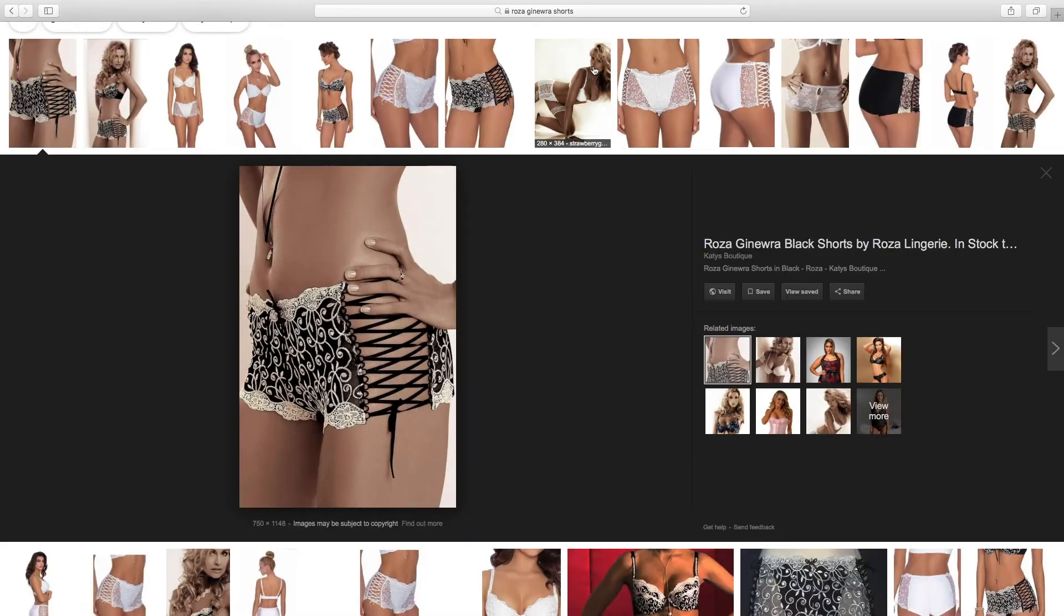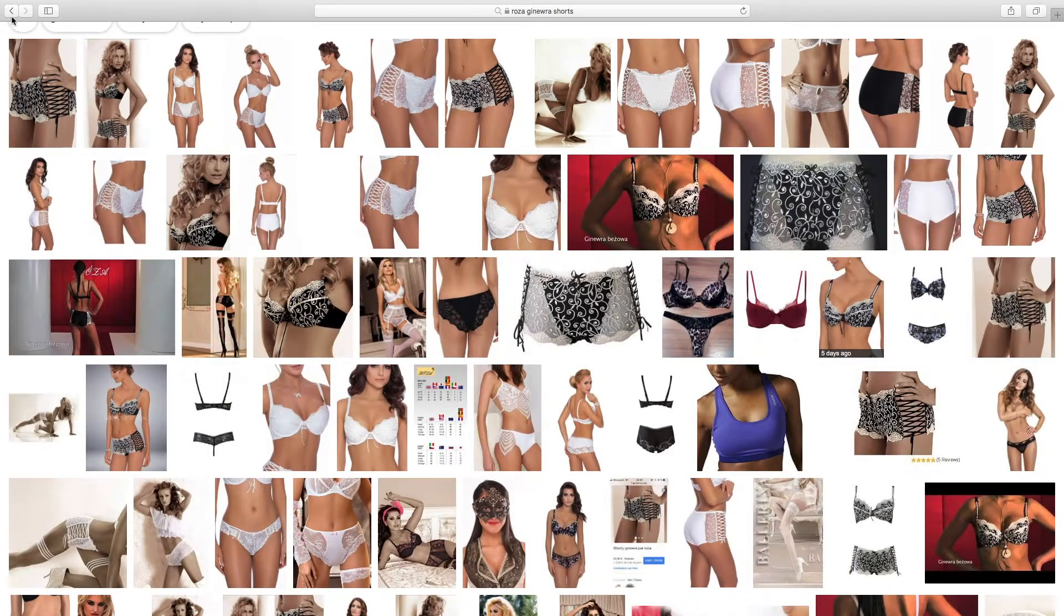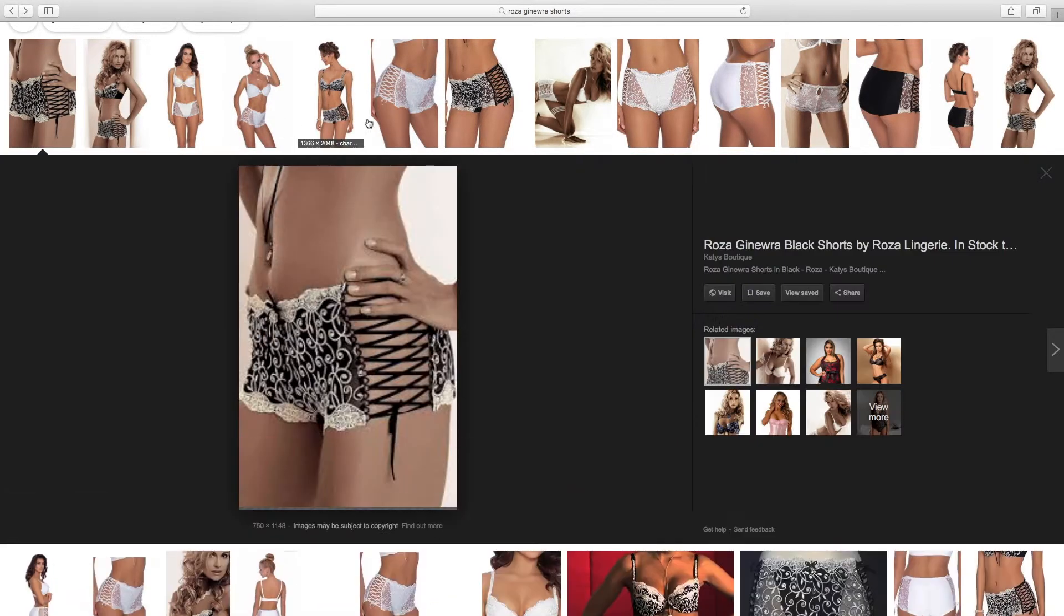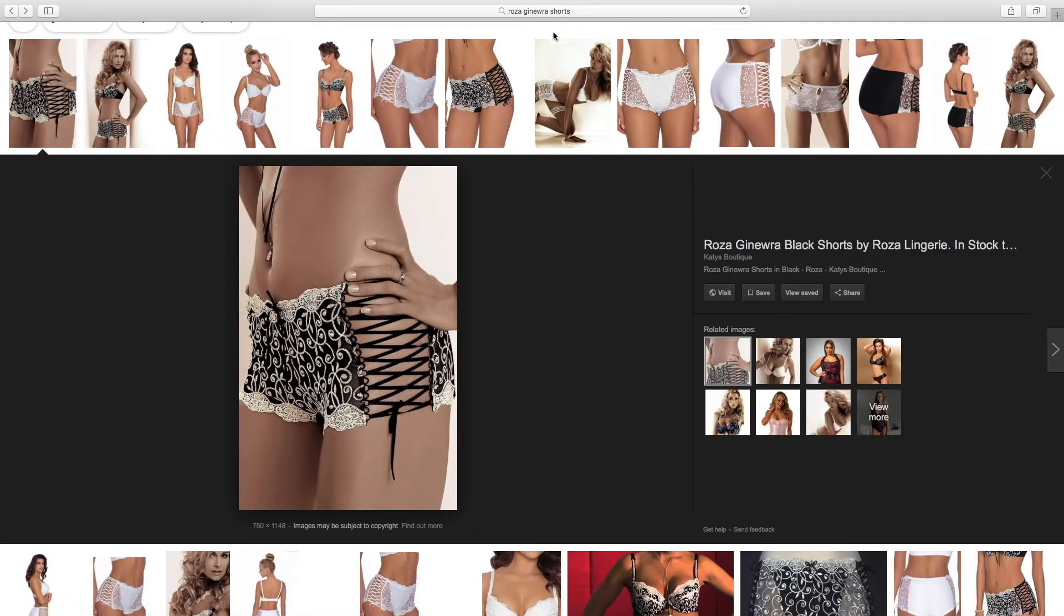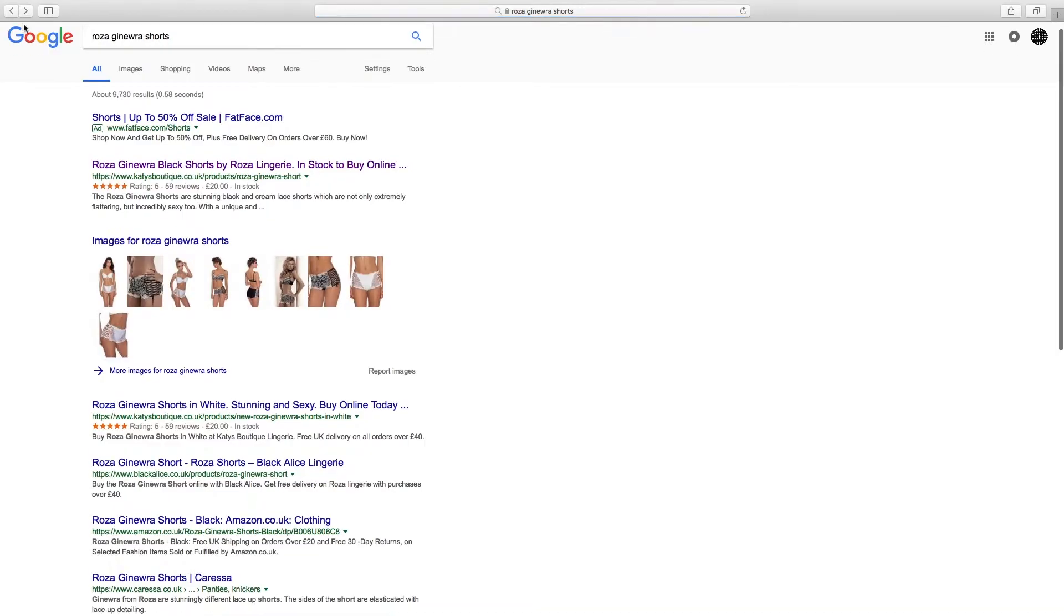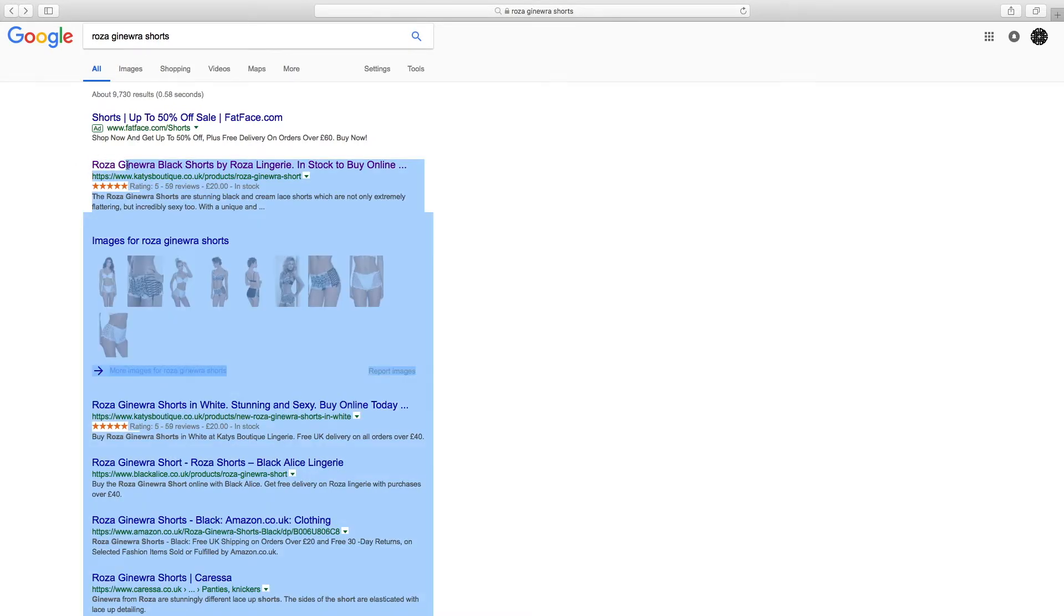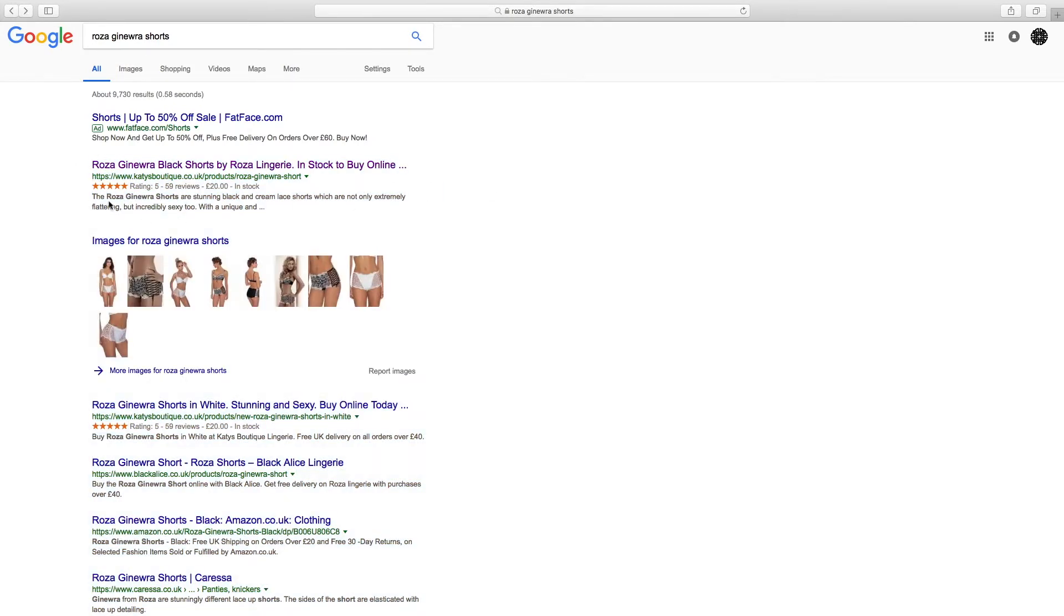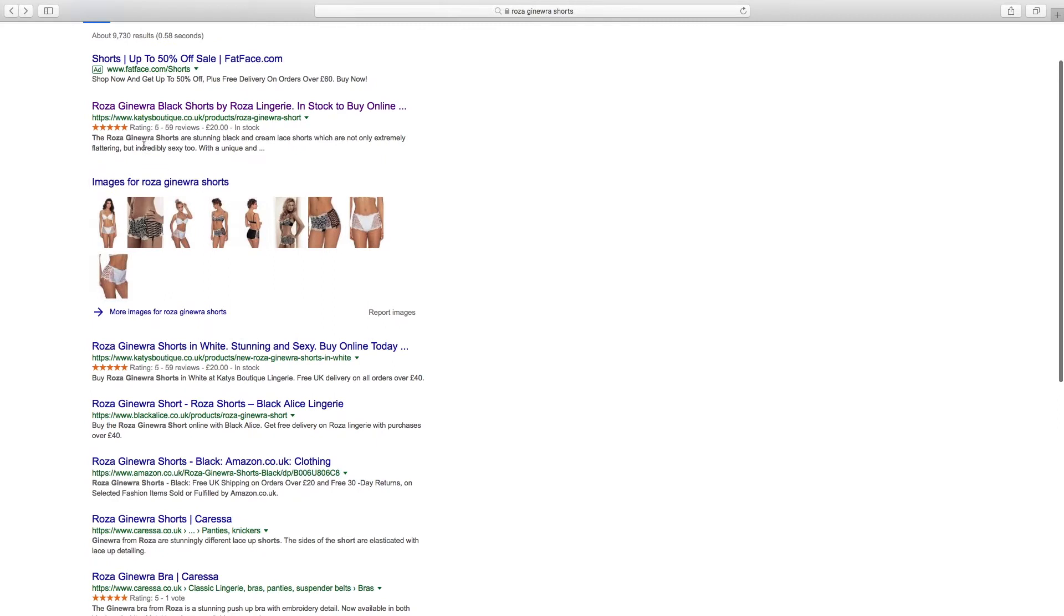But make sure you use a keyword research tool like SEMrush in order to get the optimum wording for that. Also be aware that Google places importance on the order of things. You can see here 'Rosa Genera shorts' is in bold, and the reason for that is because the keyword we've put in here is Rosa Genera shorts. So it's highlighting that it's at the front, right at the front: Rosa Genera black shorts here, Rosa Genera shorts here, Rosa Genera shorts here.